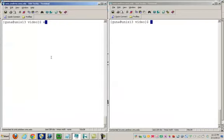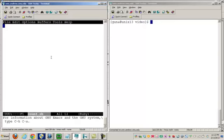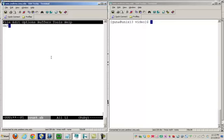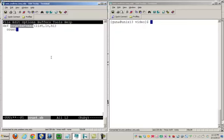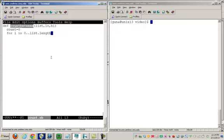I'm going to start with a file called count.ruby and start a function called countBetween. To the countBetween, I'm going to provide a list and a low and a high. As I discussed, what I'd like to do is start with an initial count of 0.